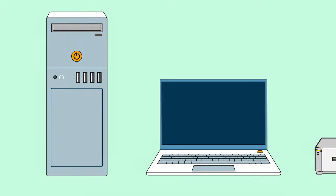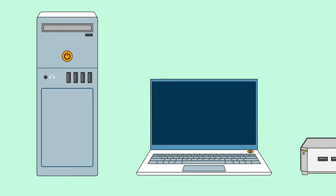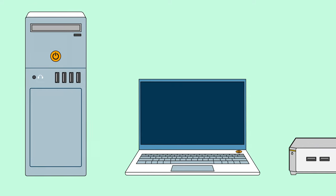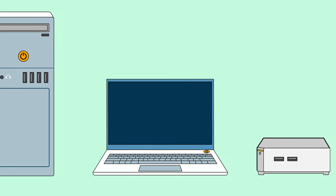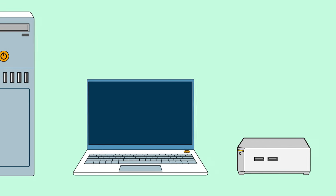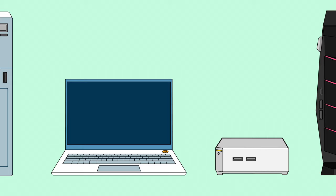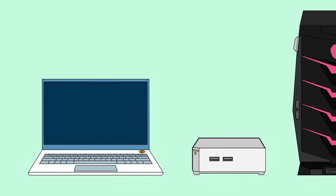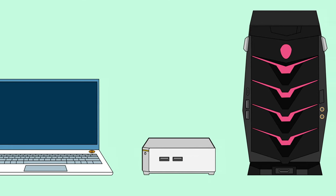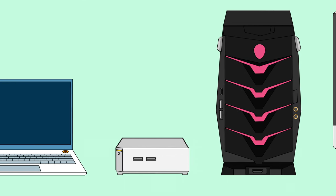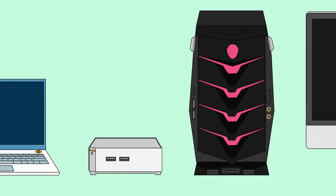That covers the basics of buttons and ports. Of course, every computer is different, and technology is always changing. To find out what options you have, take a closer look at your computer.